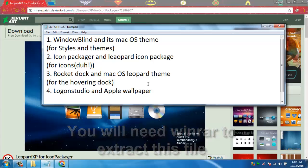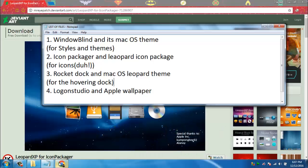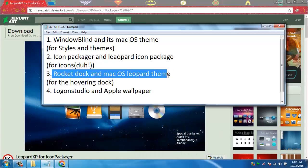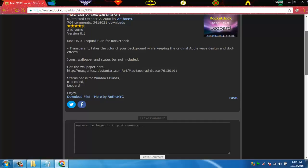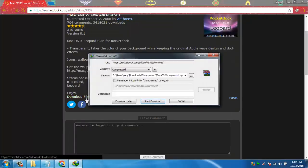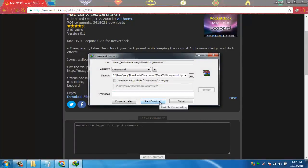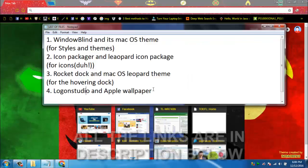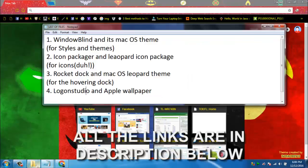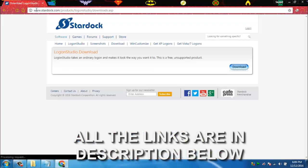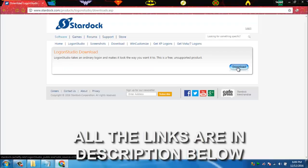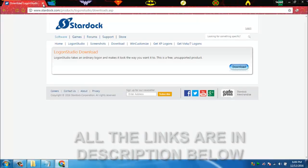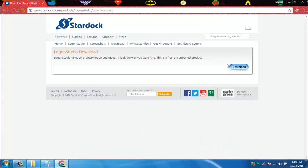Then we will download RocketDock and macOS Leopard theme. You can download the macOS Leopard theme from the RocketDock website or by clicking the link in the description below. Then we need to download the Logon Studio.